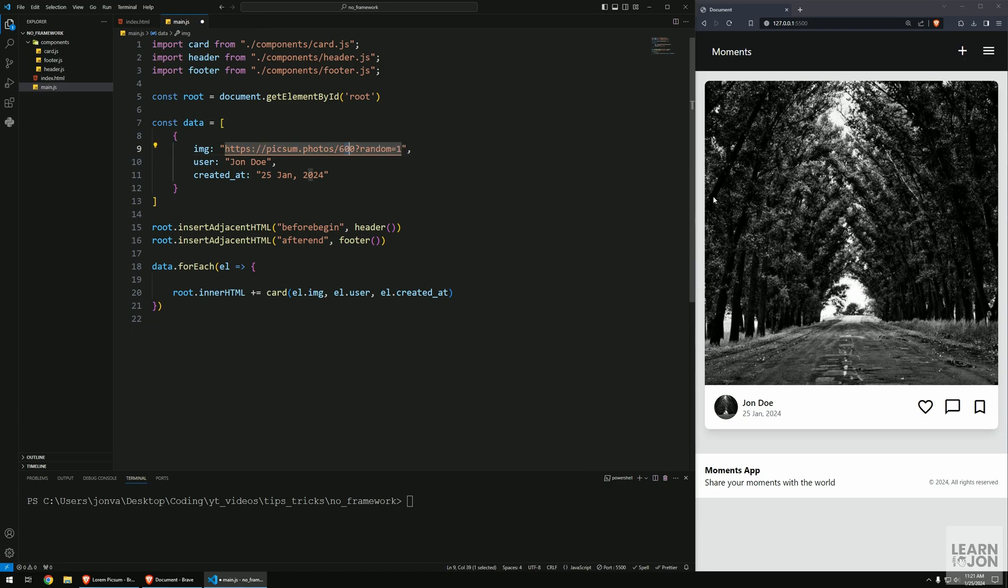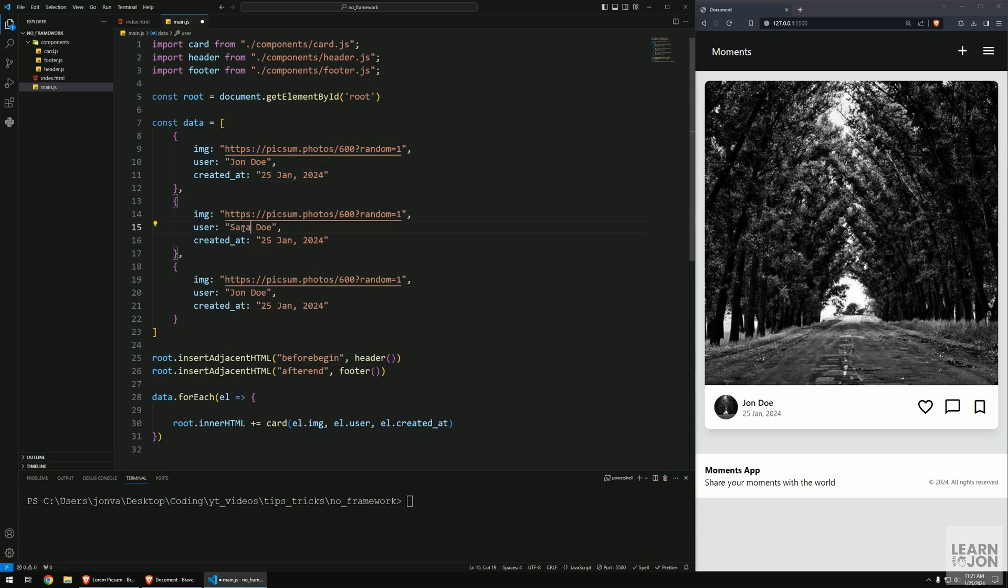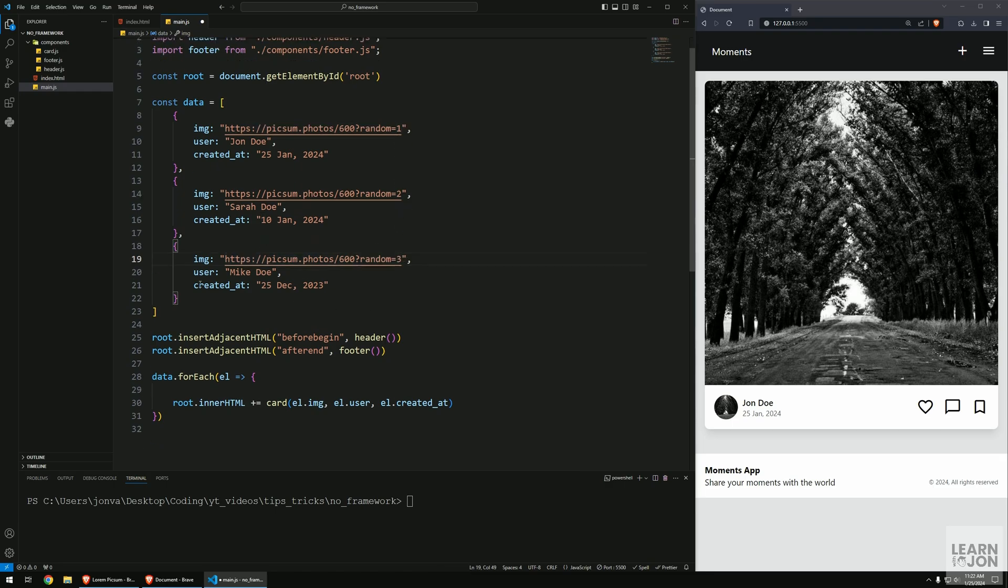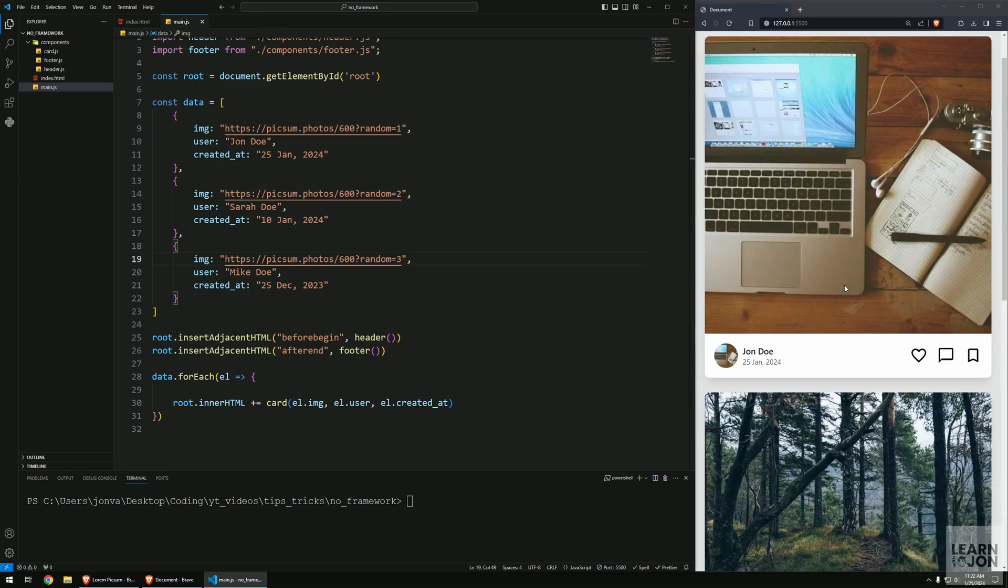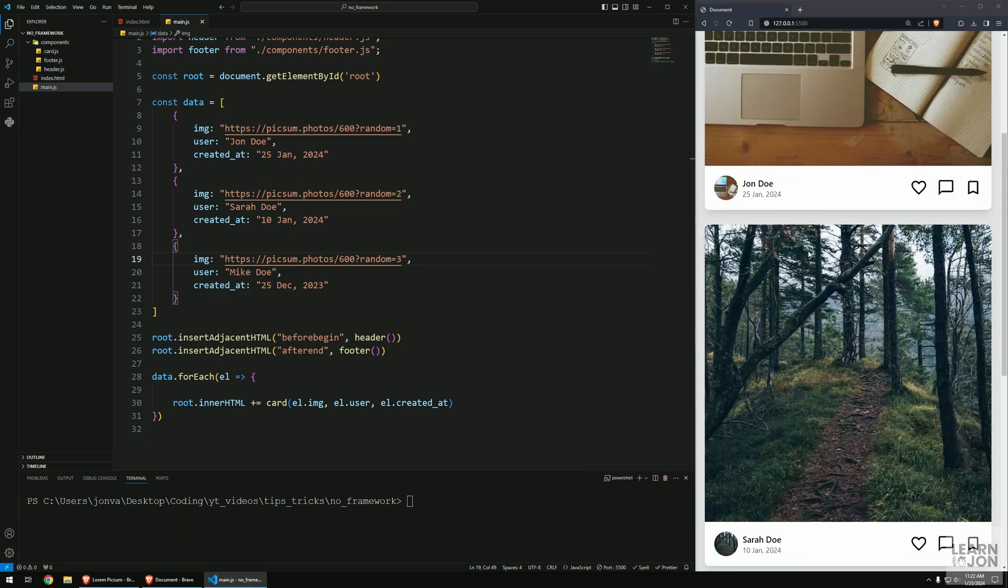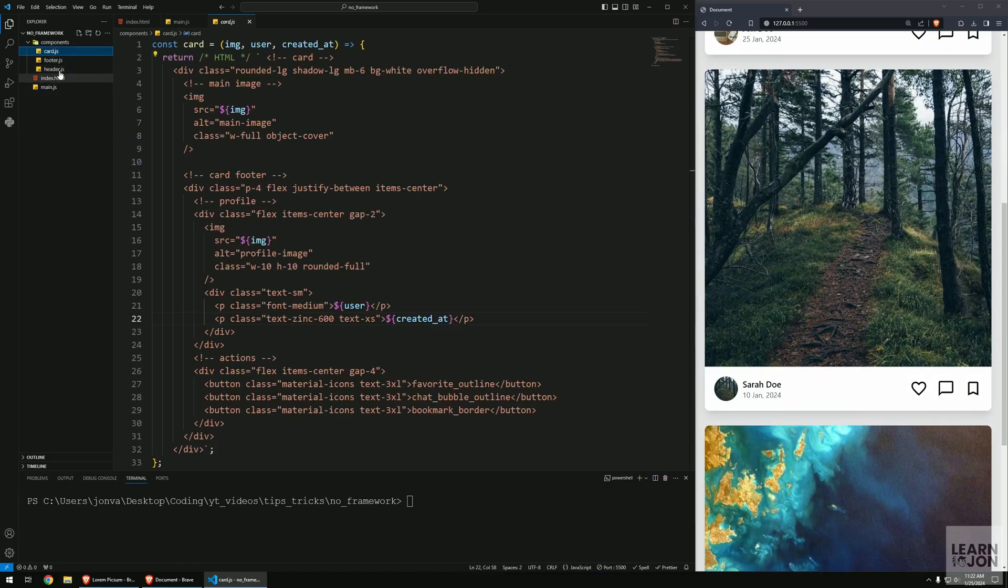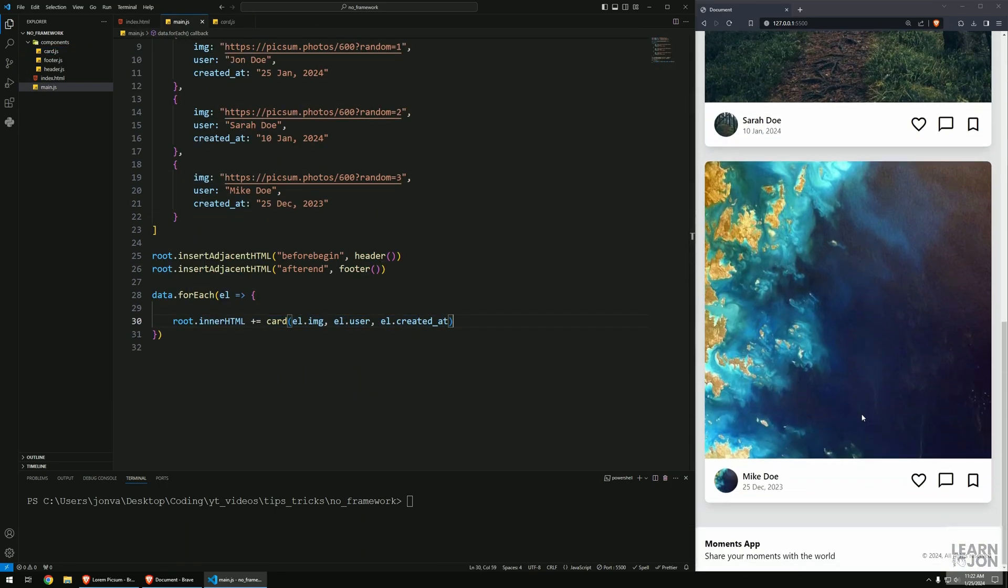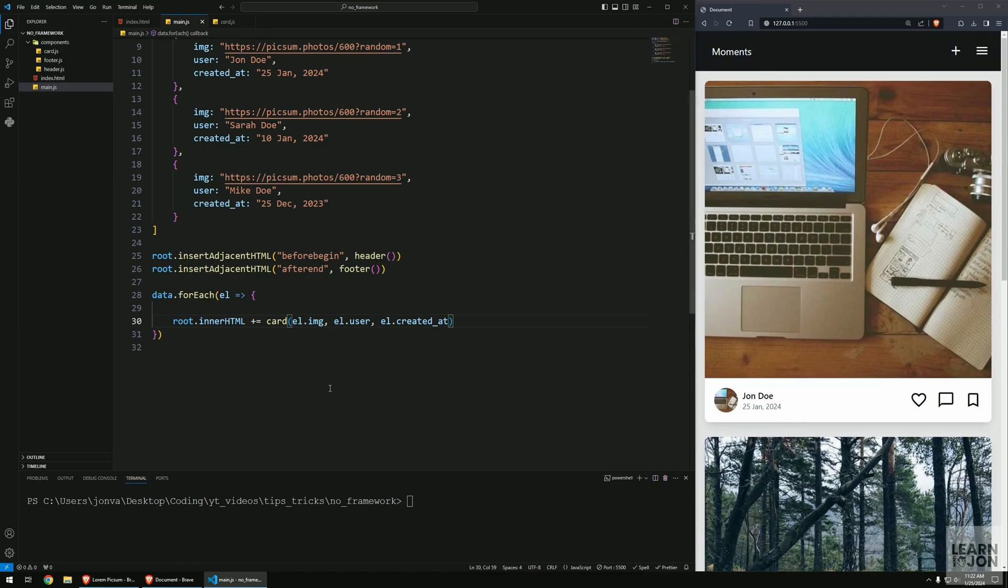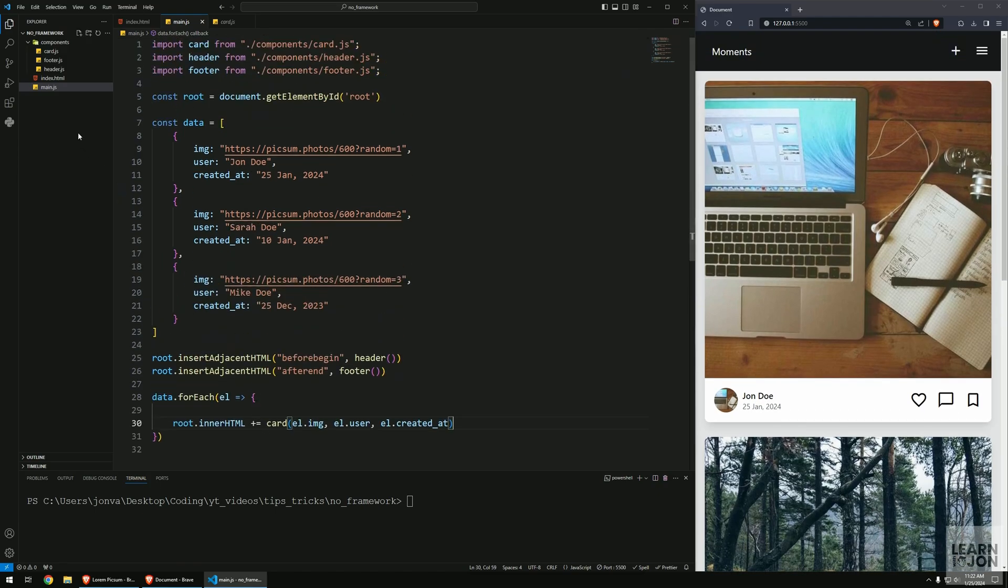Before I duplicate, I want to add a string 'random=1' to get random images, not the same image. Now let's copy this and paste it two times. Let's change some of these values and change the random number so I get different images. Now all I have to do is save my document. We get three images or three cards with that information, and all we had to do was have one card component and insert it using forEach. That's our application, that's our website. You can see how easy it is to make a component using just JavaScript.